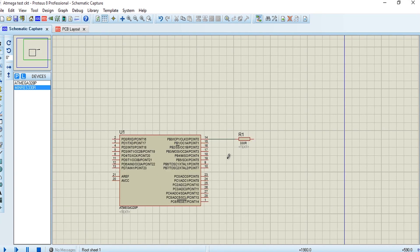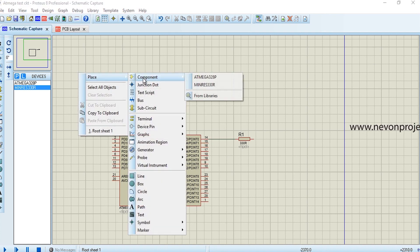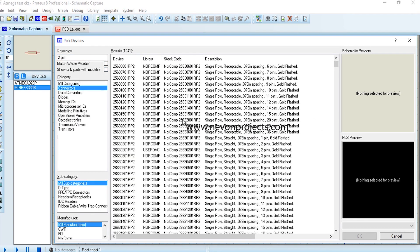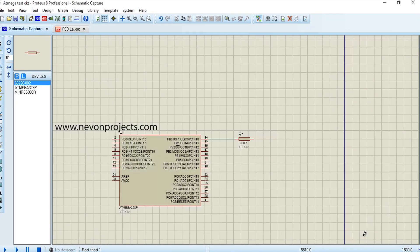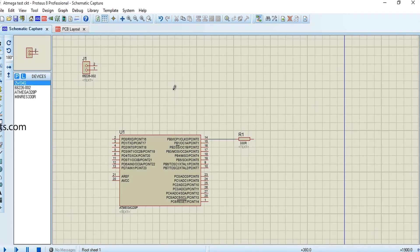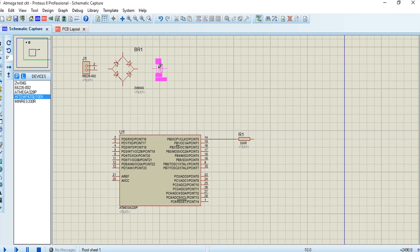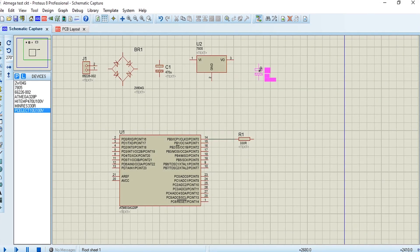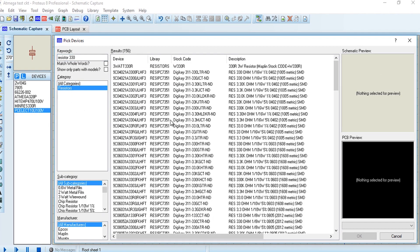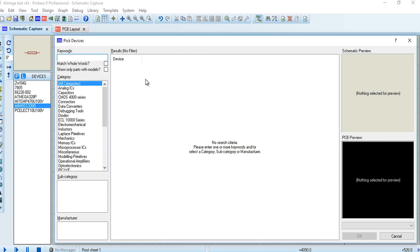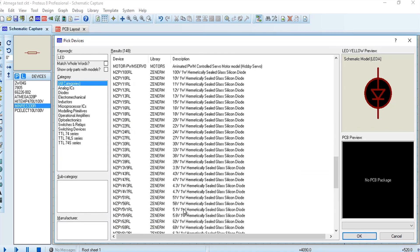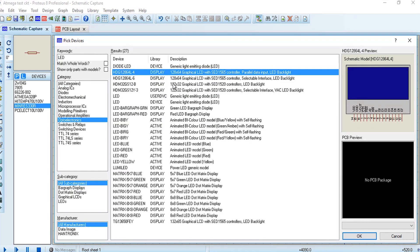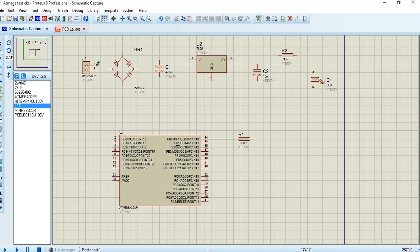Now let's add a power supply to the controller. We have added the components and will now start linking them together in the circuit.